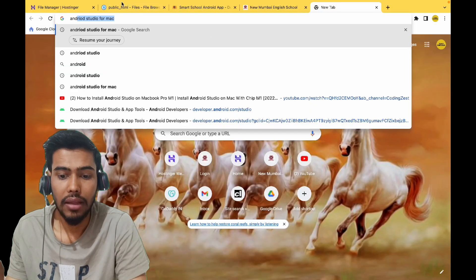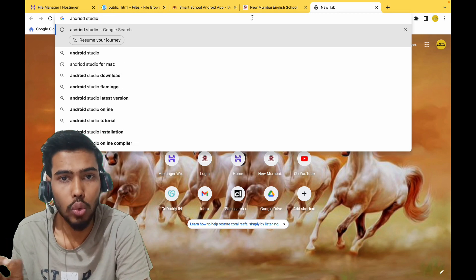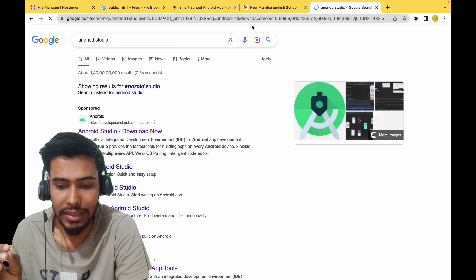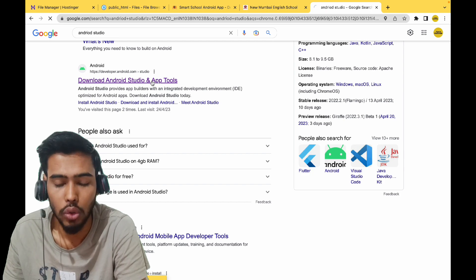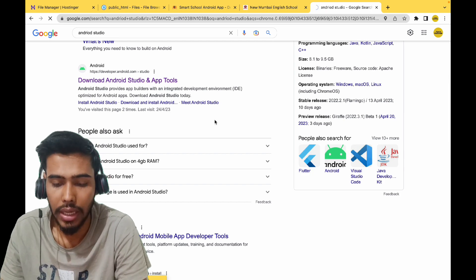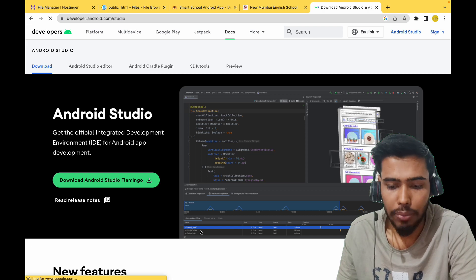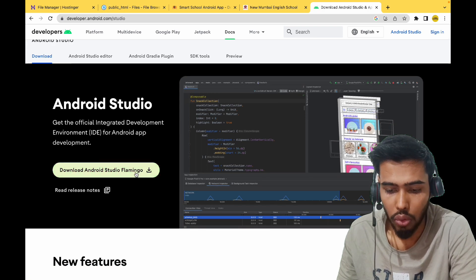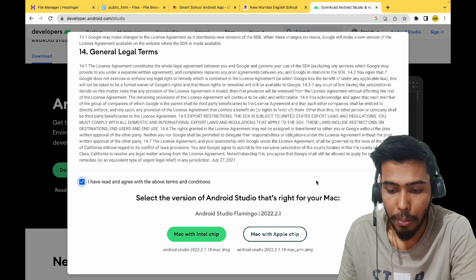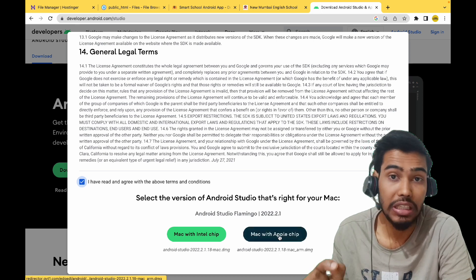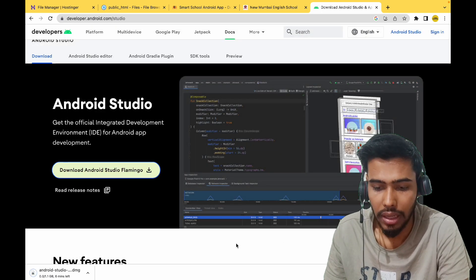First, you have to search for Android Studio in Google. You are going to search and find the Download Android Studio and Tools page. When you click here, you will see the first option to download. Select Mac with Apple Chip — this is what you are going to download.